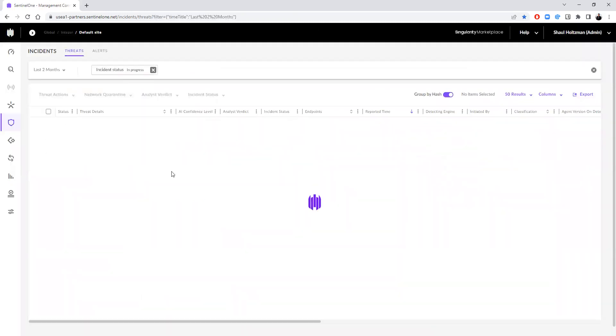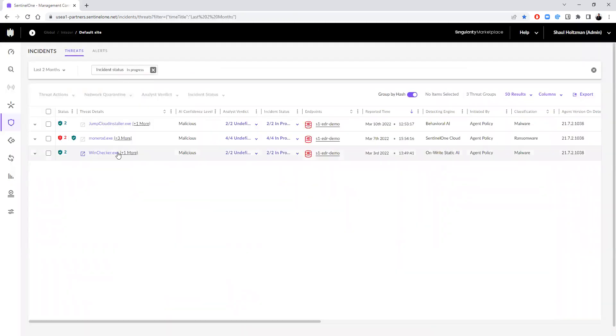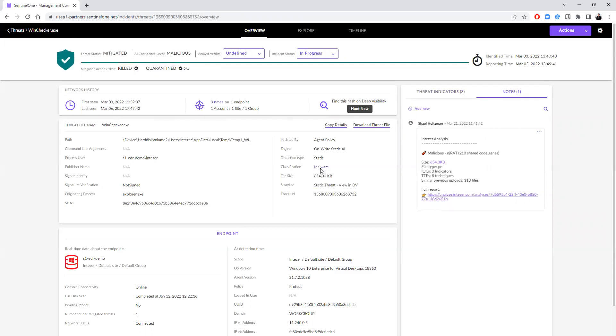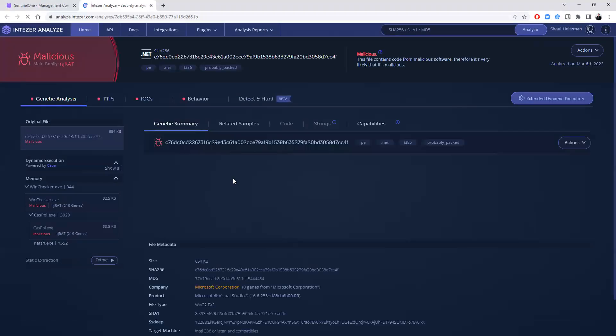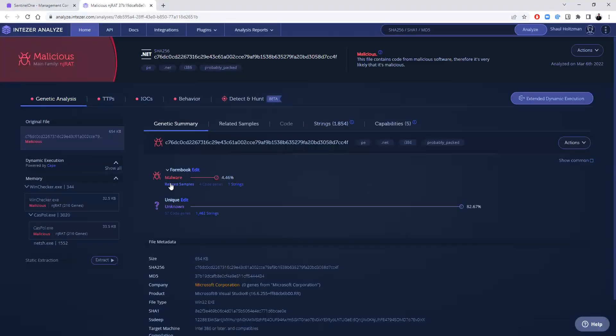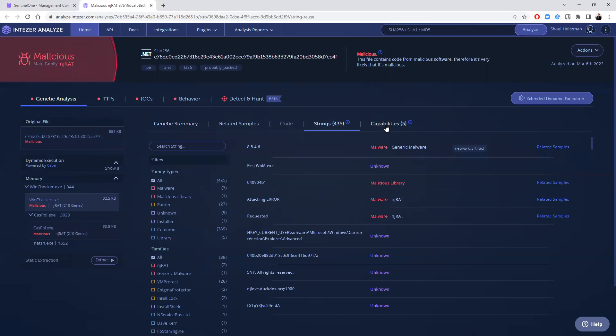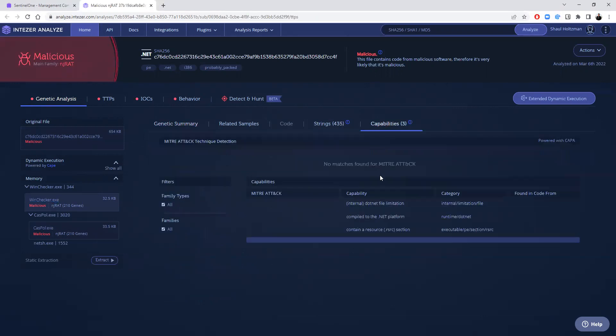When we do get a malicious result that needs investigation, you can see that Intezer reinforces this classification and provides you with the family name and the information about possible IOCs and TTPs. In order to further investigate, you can jump into the analysis and see here the full execution details, the code classification, and additional artifacts that can be extracted.